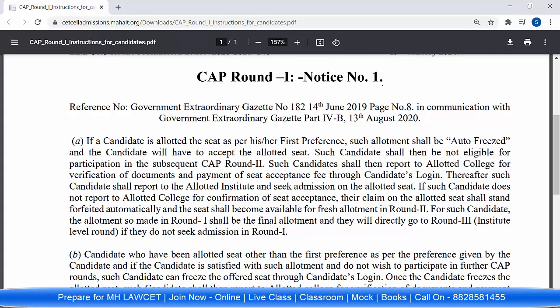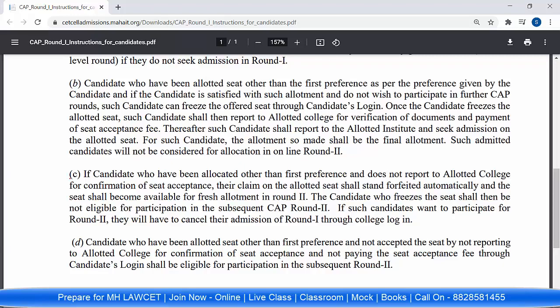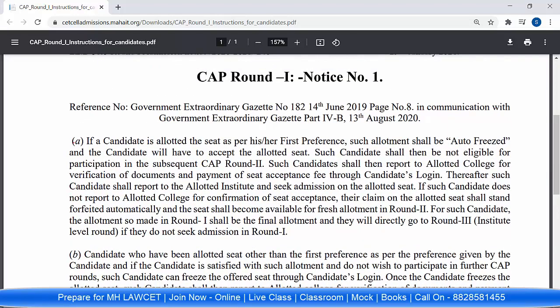Before choosing your seat preferences, go through this notice carefully. Four points are listed here. The very first one: if a candidate is allotted a seat as per their first preference — suppose you applied for GLC and got GLC — you will be auto-freezed. Whatever seat you have got will be auto-freezed. You cannot cancel; the candidate will have to accept the allotted seat and make payment of the seat acceptance fee through the candidate's login.